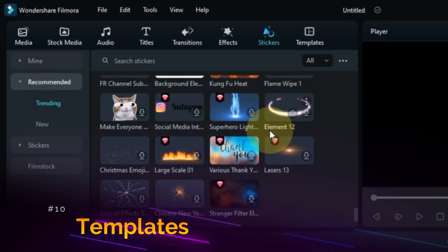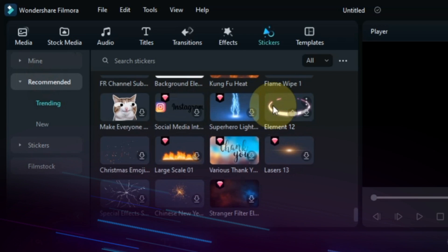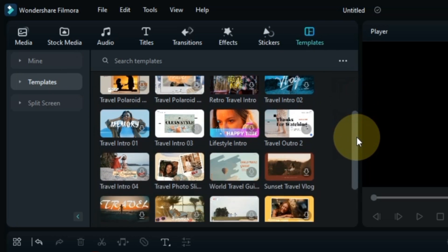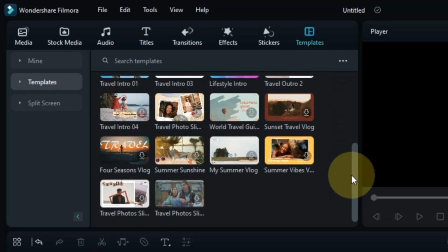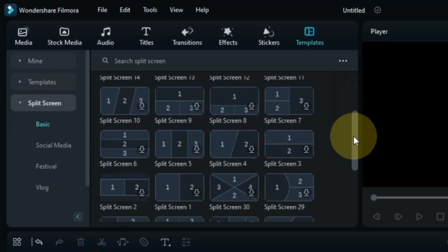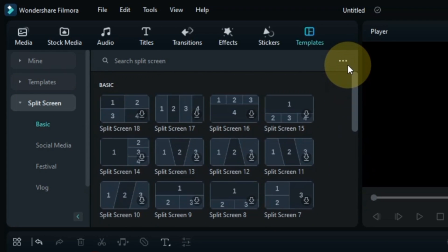Another tab was also created by Filmora. And they named it Templates. And they have removed the Split Screen tab from here. In it you will find Templates and Split Screen. Both these tabs are created with this new update.